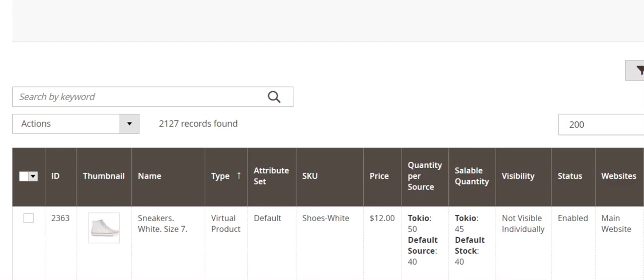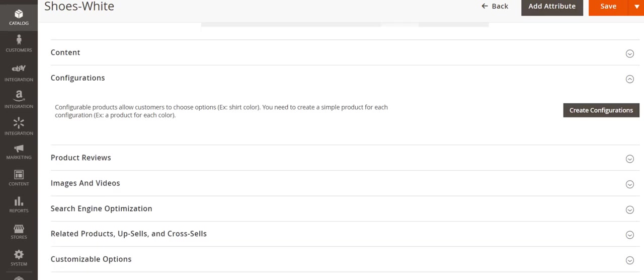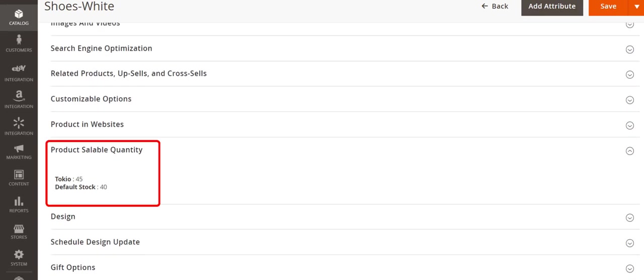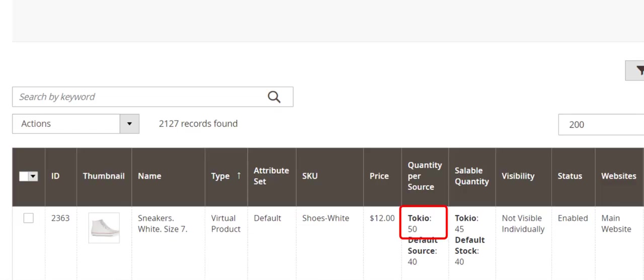Let's see an example. Here we have a product with quantity per source 90 and saleable quantity 85. The thing is that in case of a sale, the multi-source Magento module reserves product quantity and decreases product saleable quantity from the stock. At this point the physical product amount in source remains untouched.